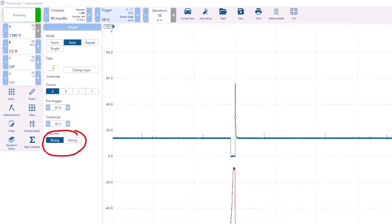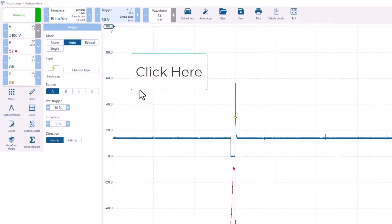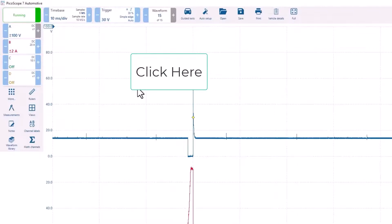Under directions, you can choose between rising or falling edge. Click the waveform screen to hide the trigger menu.